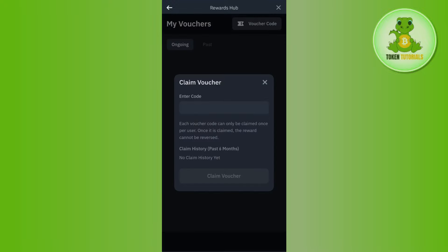Now in order to redeem your voucher, you will have to tap on Voucher Code at the top, and then you're going to see the Claim Voucher tab in front of you.